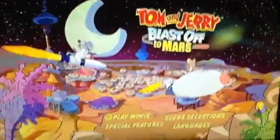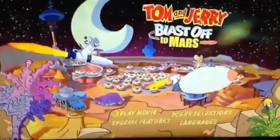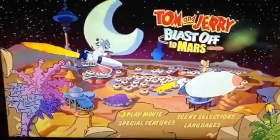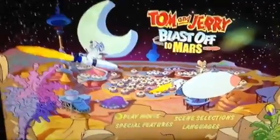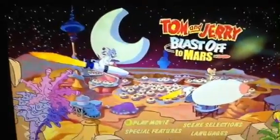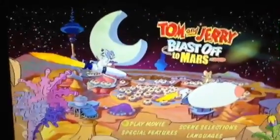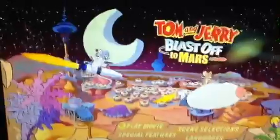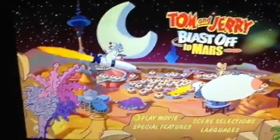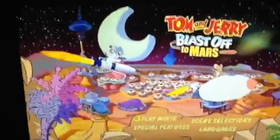Hello everybody, and today I'm going to be doing a DVD menu walkthrough for Tom and Jerry: Blast Off to Mars. This is a movie of Tom and Jerry that was released in 2005.